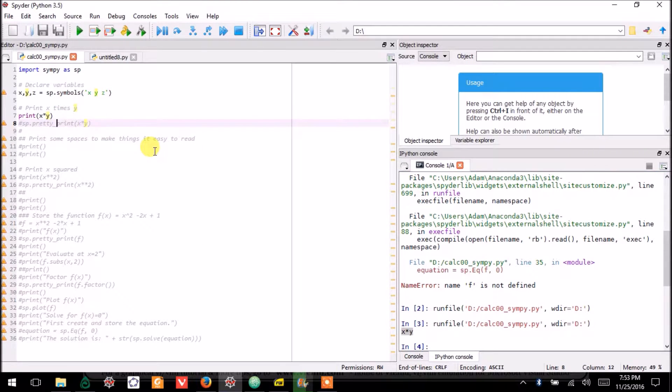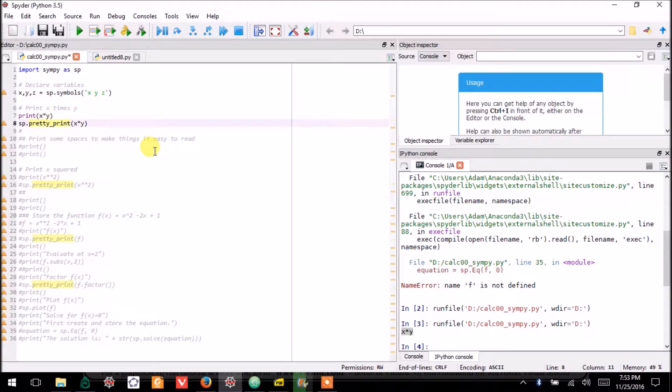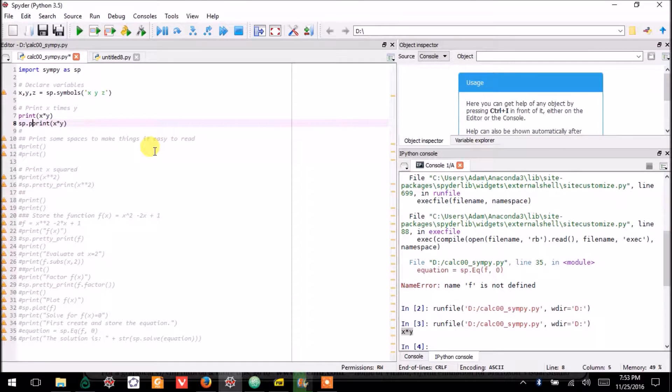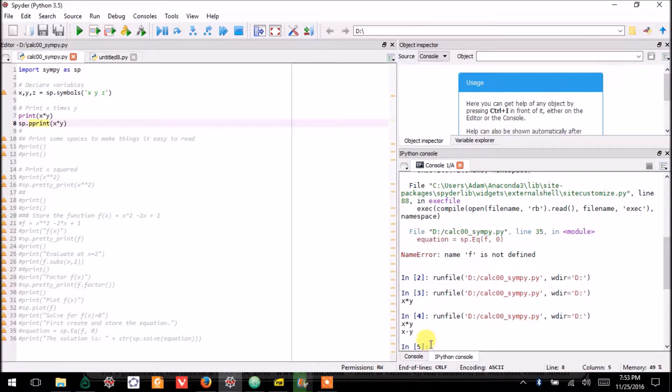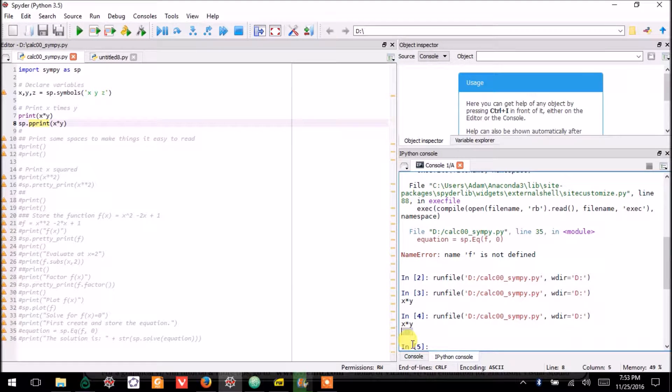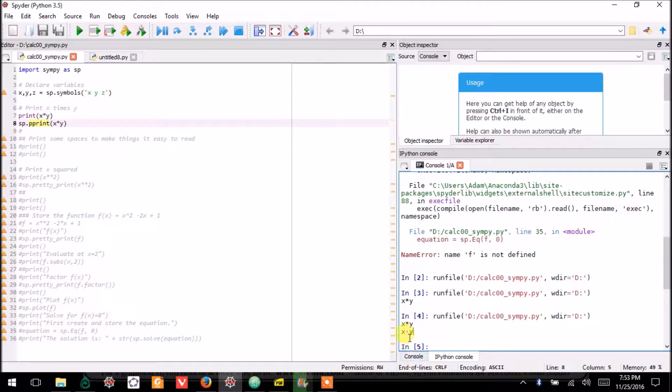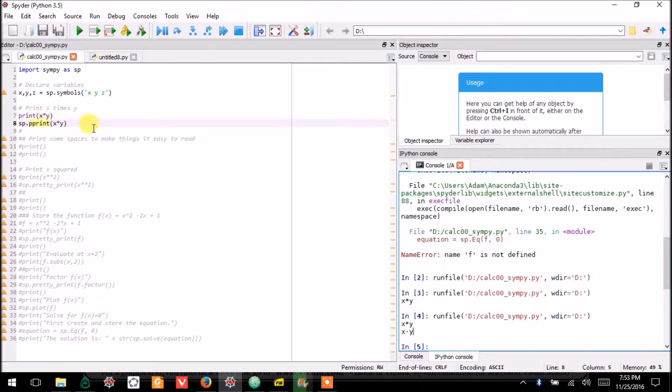I would like to use the SymPy pretty print function, or what I could even just write as pprint. This will just make it look a little bit nicer. Rather than the star, it writes it as a dot symbol, which is more recognizable as multiplication.